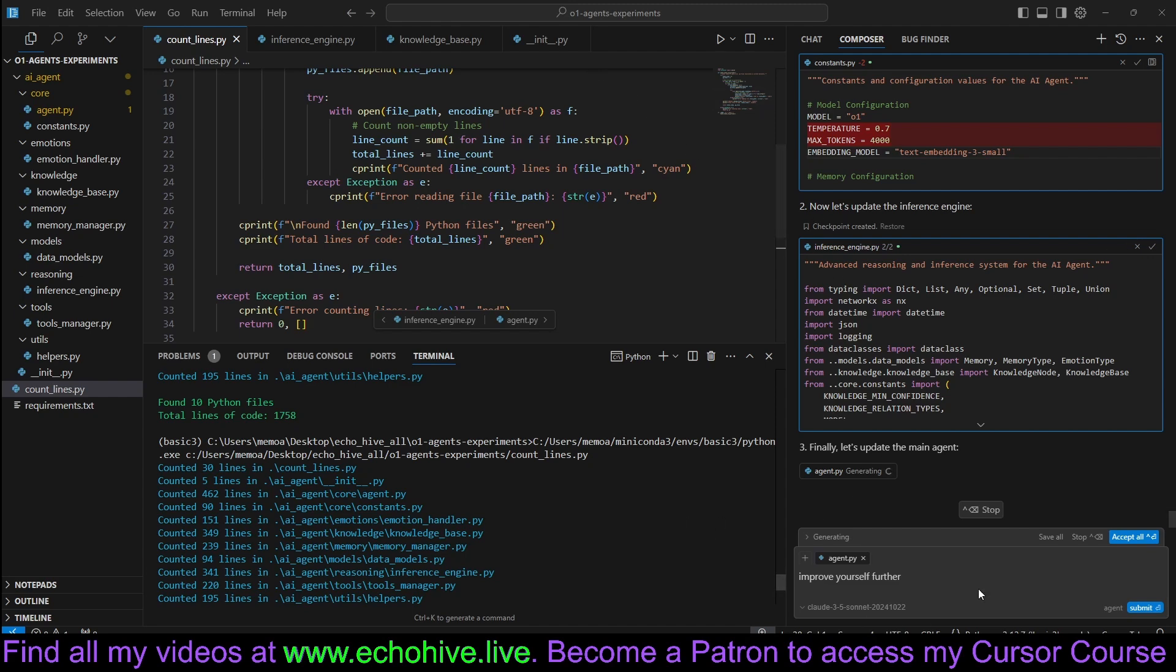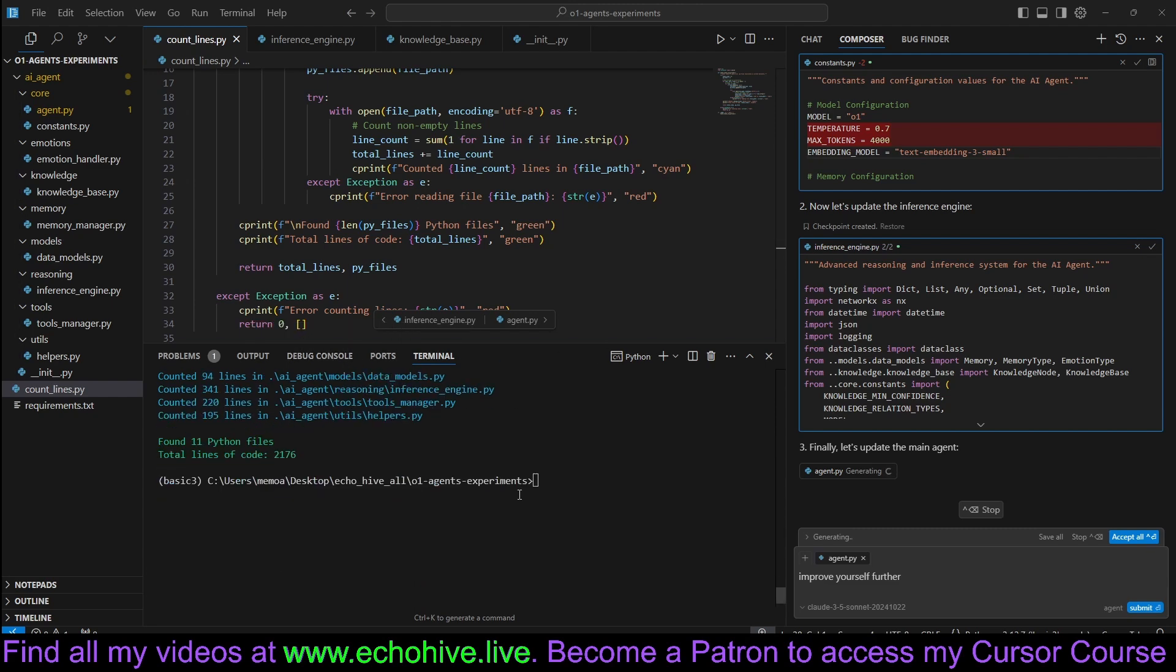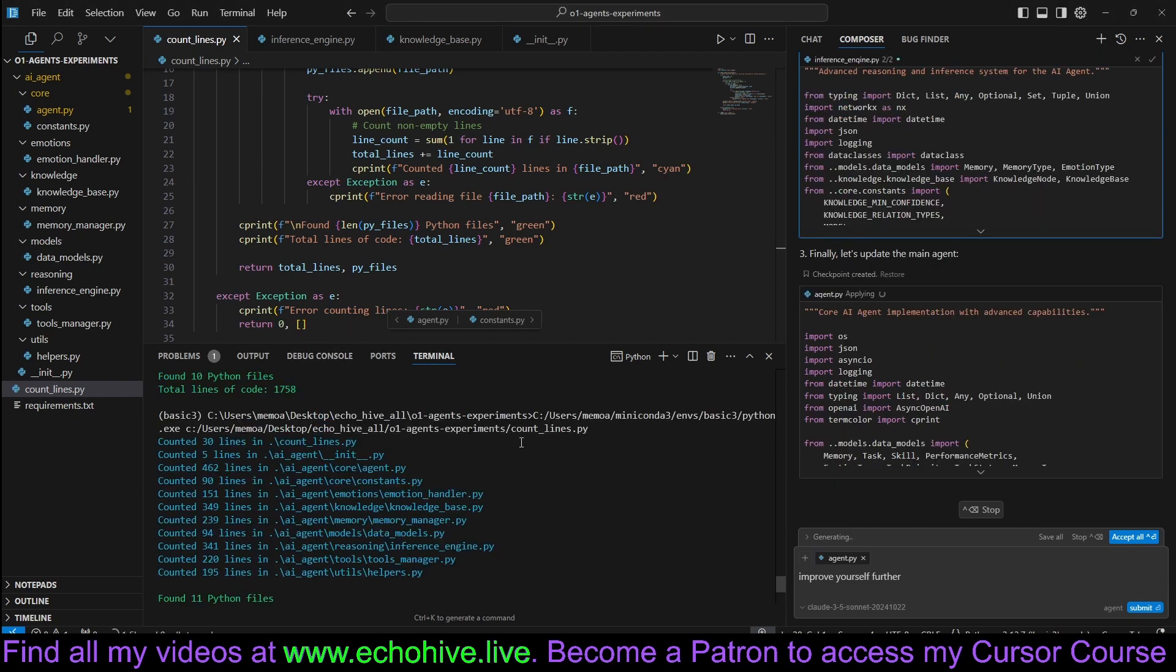We are in for a treat, I feel like. With improved models, designing systems like this is just going to become a breeze. And if you look at the count lines, as you can see, each one of the files, like the max number of lines is 462. So this is quite well organized.